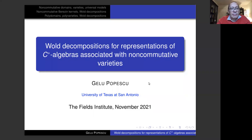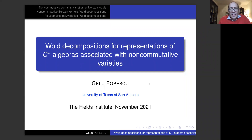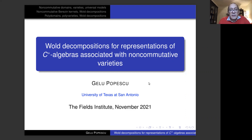Our last plenary speaker for the morning session is Professor Gelu Popescu from University of Texas at San Antonio, and he's going to talk about Wold decompositions for representations of C*-algebras associated with non-commutative varieties. Thank you very much. I want to thank Gjavad for organizing this workshop and inviting me.